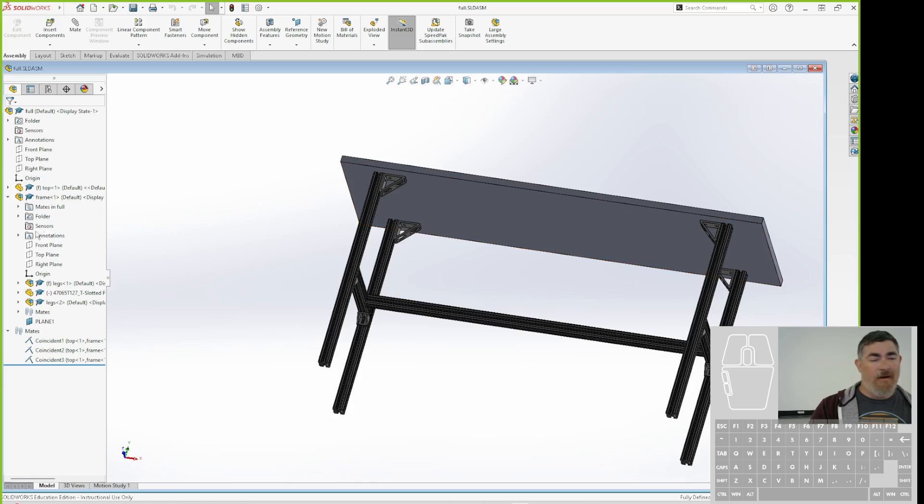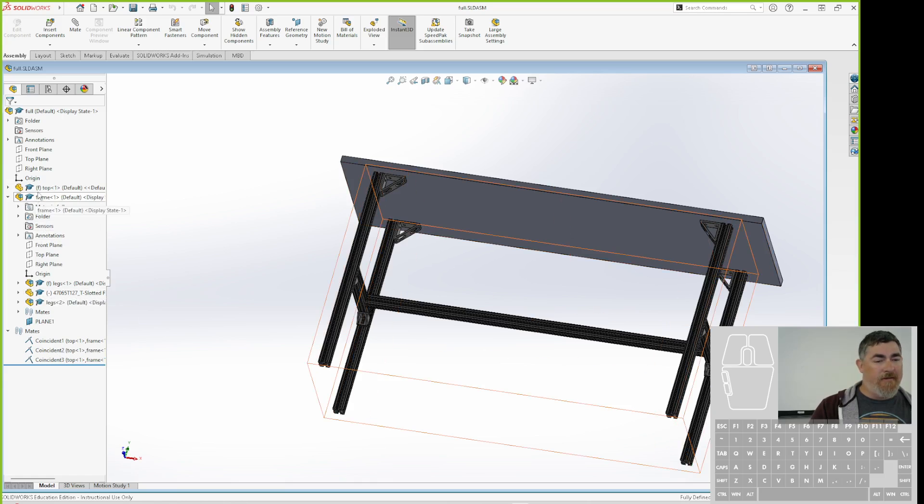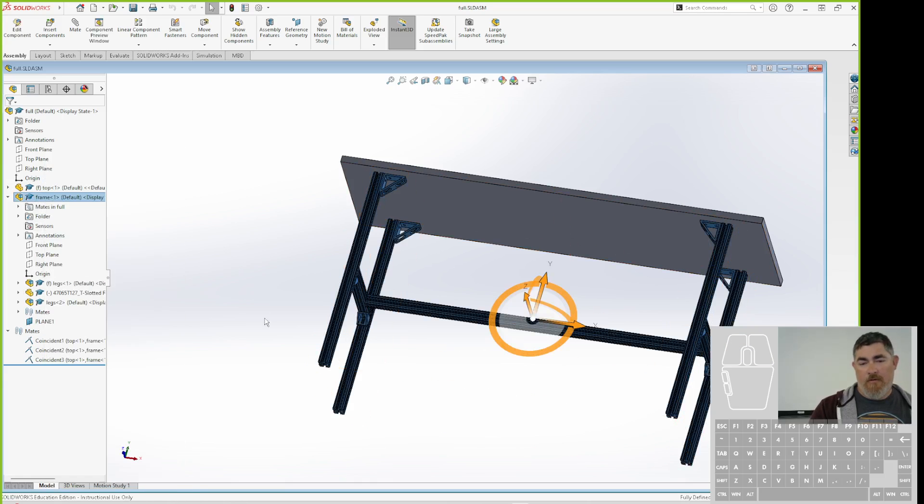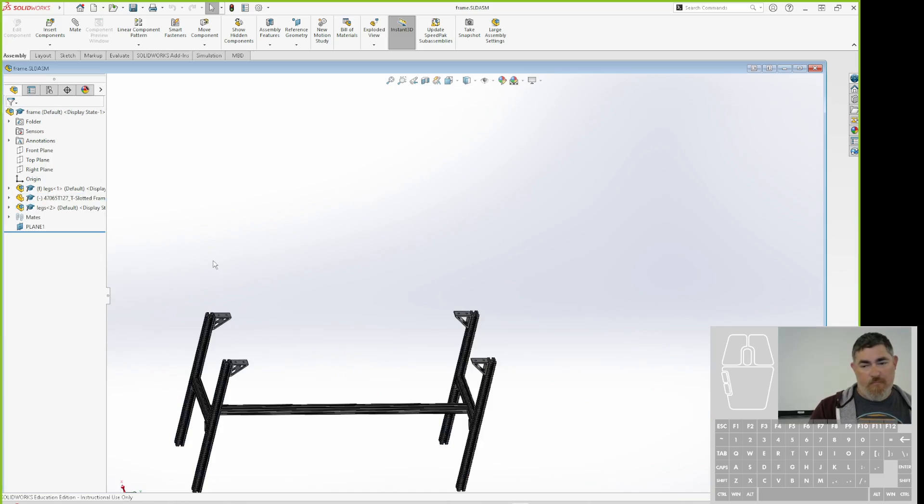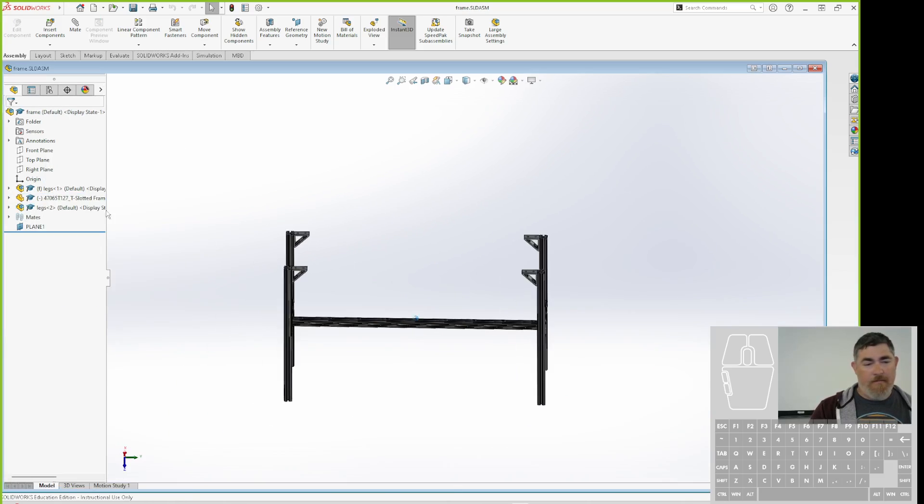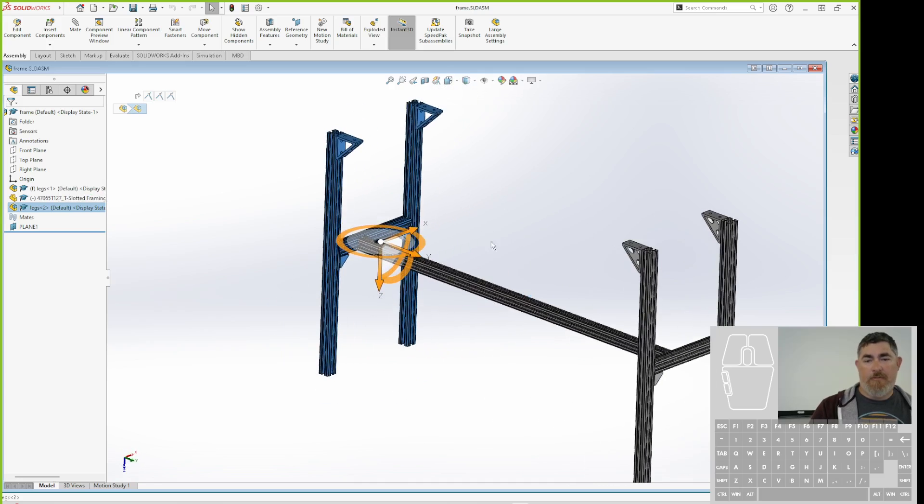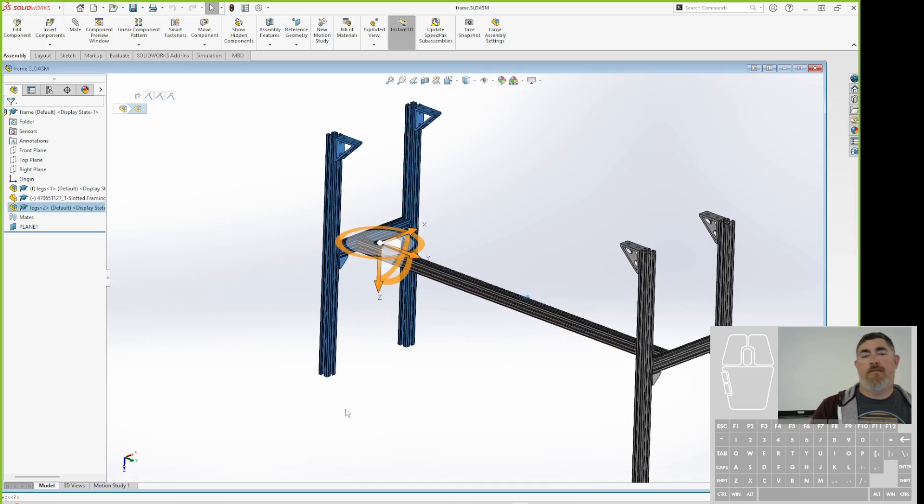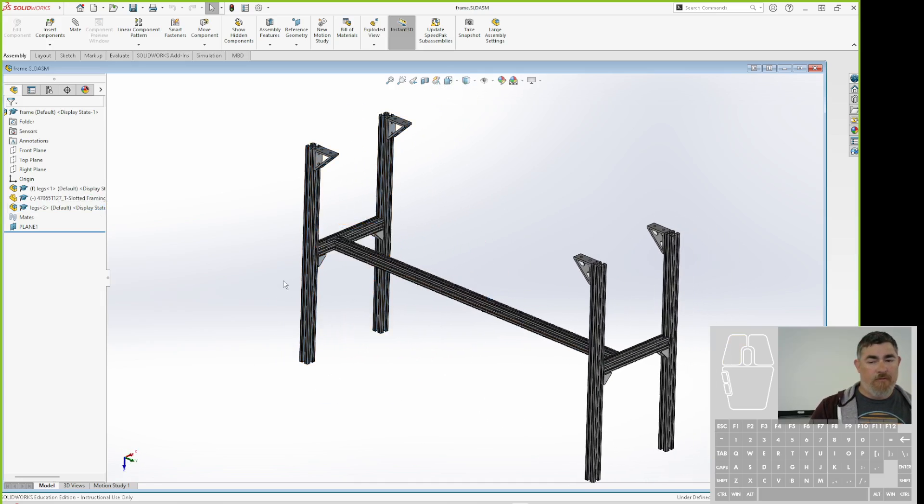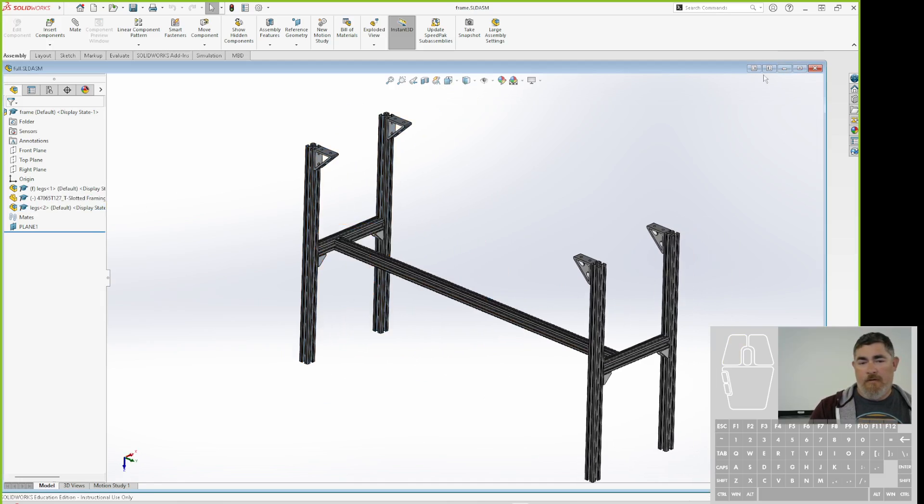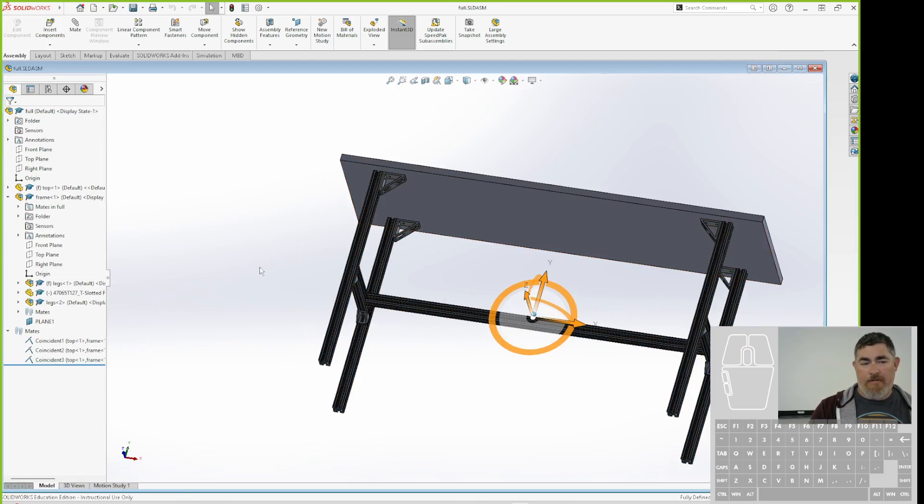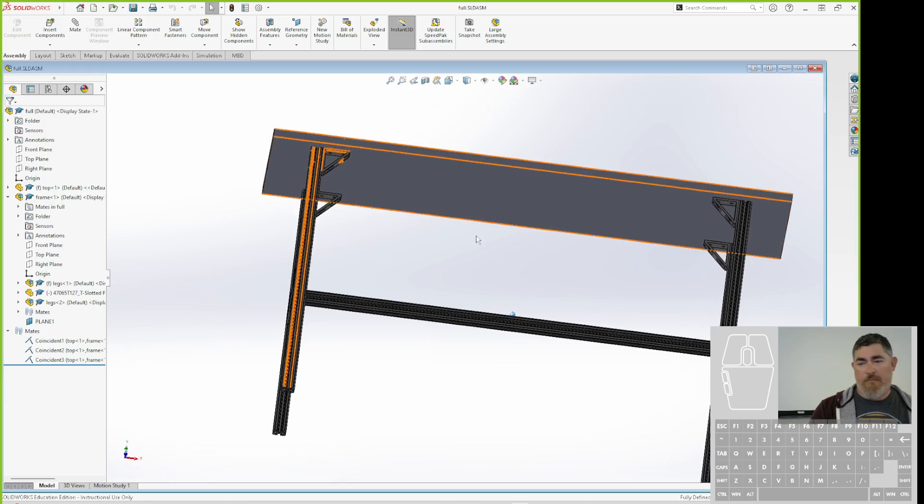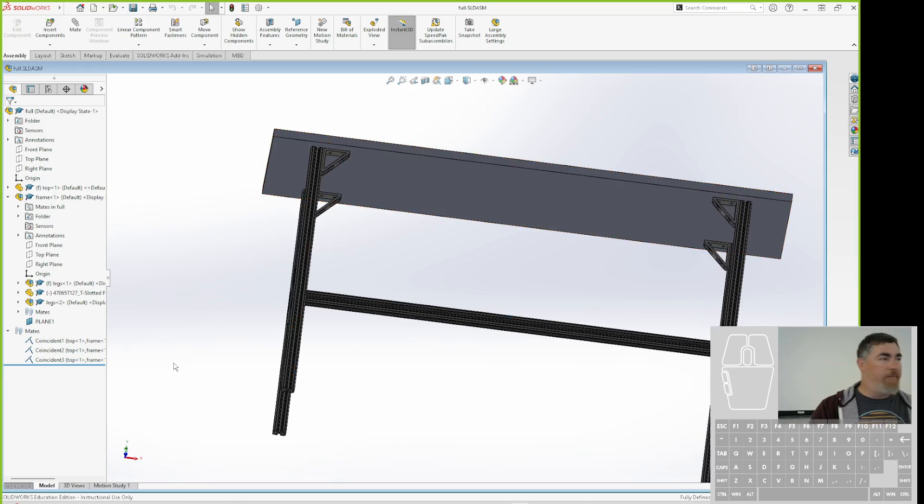So I updated my assembly. So my frame assembly now is that, and my leg assembly includes the brackets in it. So I did that update to mine. And so when I'm here in the full assembly, the brackets are already in there, they're in place. How do I make sure the holes in the top line up?